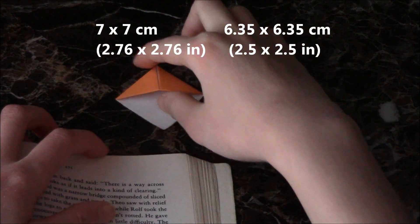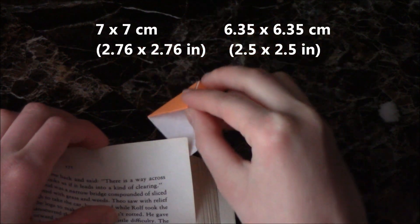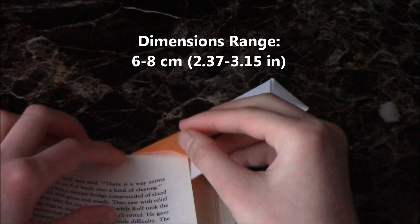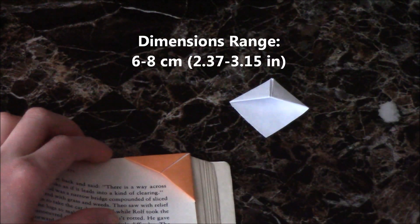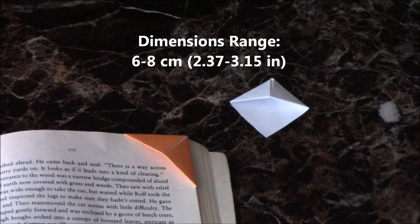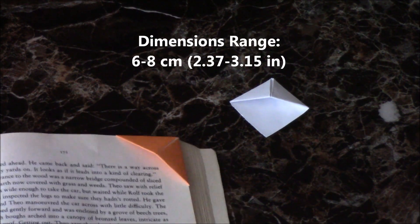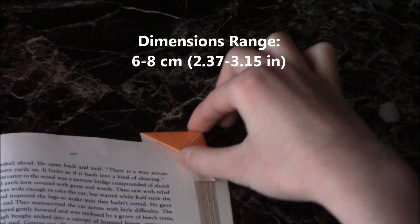For it to fit a standard novel, make it out of 6 to 8 centimeters or 2.37 to 3.15 inch square sheet of paper.